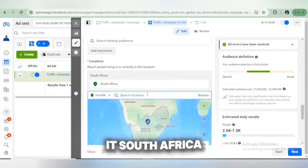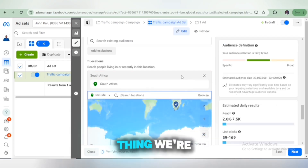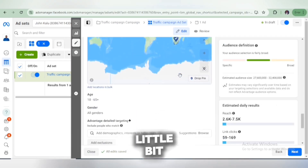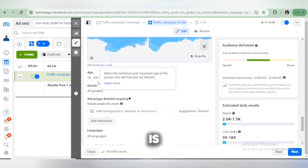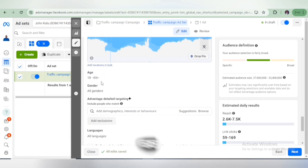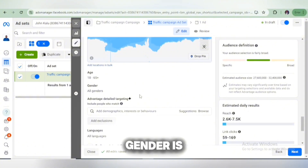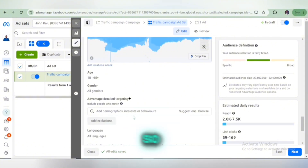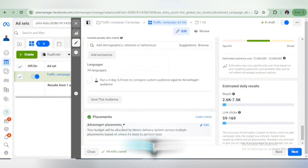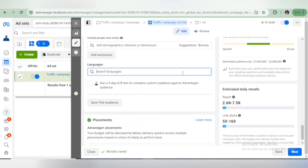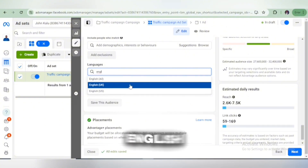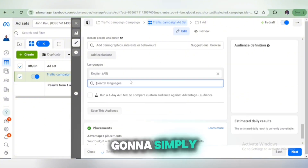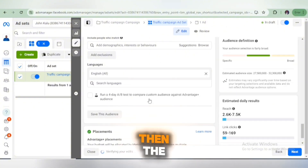The age range showing here is 18 to 65, which is good, and the gender is set to all genders. The language should be mainly English, so I'm going to focus on English language. Select English All, and then scroll down a little bit to the next section.